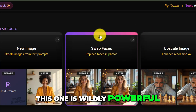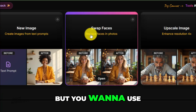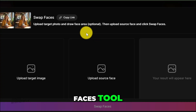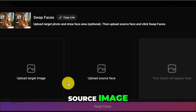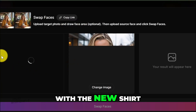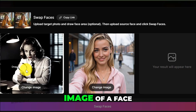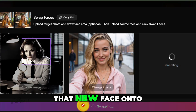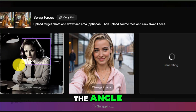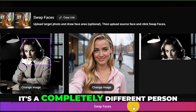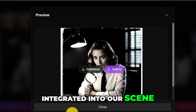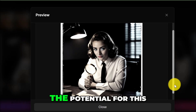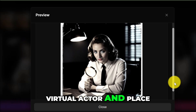This one is wildly powerful. Let's say you love the scene, the lighting, the pose, the outfit, but you want to use a different face — maybe a character you've generated before, or even your own face. I select the Swap Faces tool, which opens a simple uploader with two boxes: Source Image, which is our detective, and Target Face. I'll take our image with the new shirt and tie, and for the target I'll upload a different face. It will map that new face onto the pose of the old face, matching the expression, the angle, and the lighting. It's a completely different person, but perfectly integrated into our scene. This is one of the cleanest face swaps I've seen from an all-in-one tool.